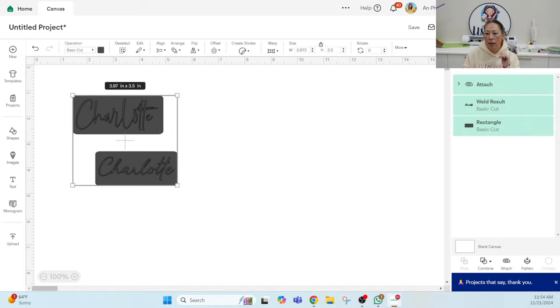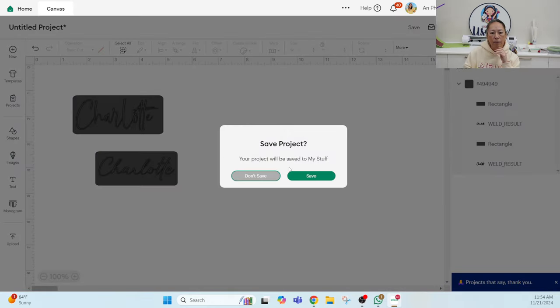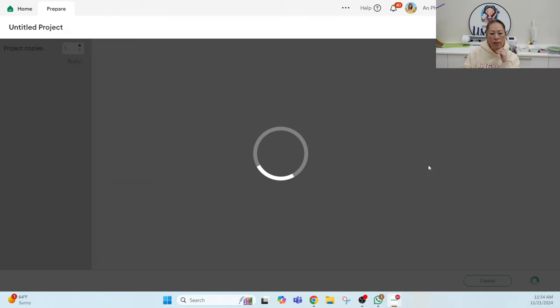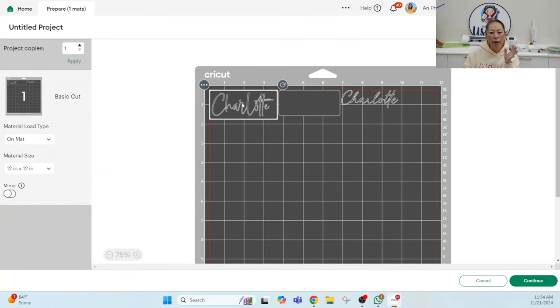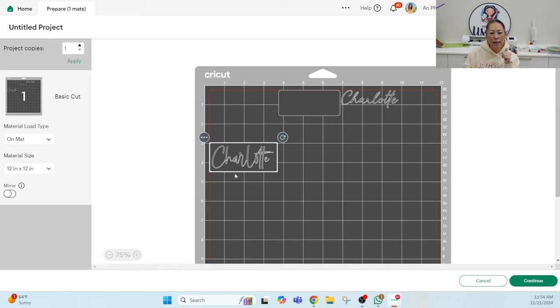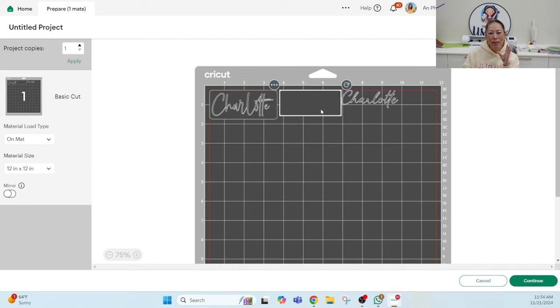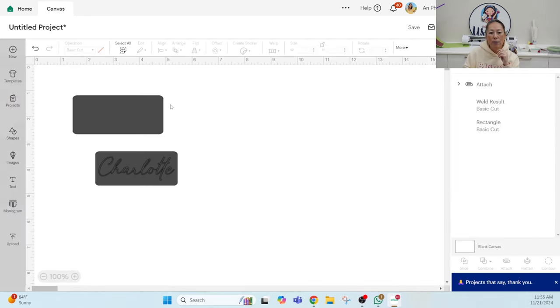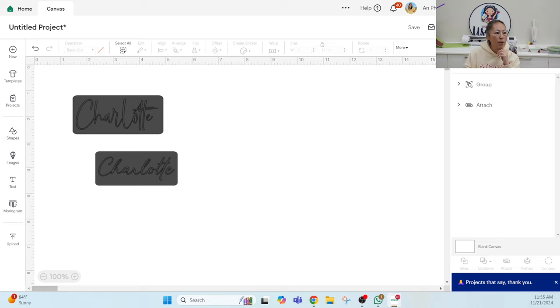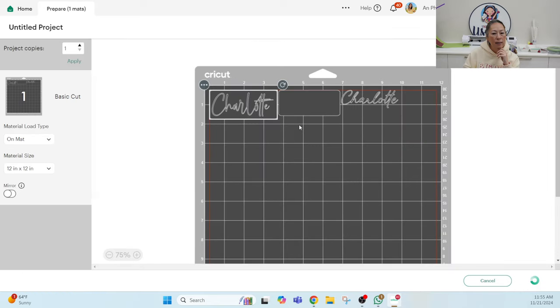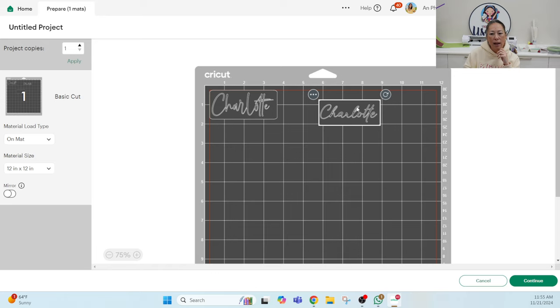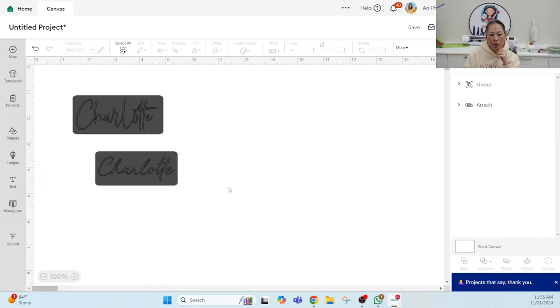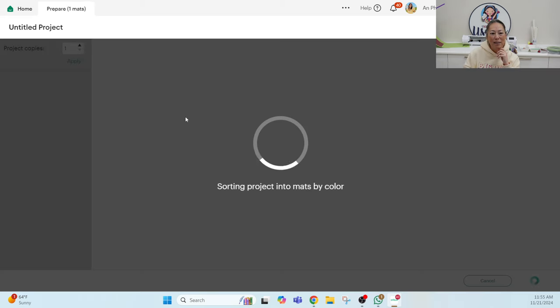And then the important thing is on this one, I'm not going to attach so I can show you what that looks like. So let's go to make it. When I go to make it, you can see that the attached one has the rectangle around the name, the unattached does not have it. It just wants to cut a rectangle and then it wants to cut the name Charlotte. So that's why it's important on this one because grouping won't work either. Let's just group it so that you can see it. Grouping does not do it. The only thing that will get it to cut exactly the way you want it to is to attach it. So we're going to grab these two items and attach.